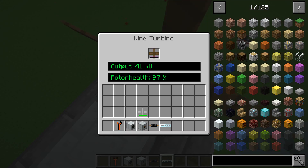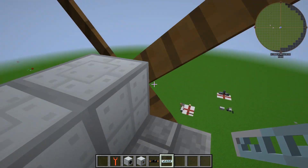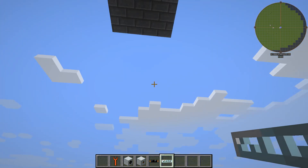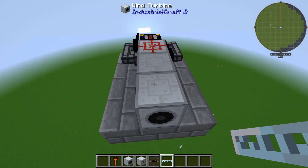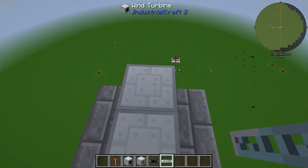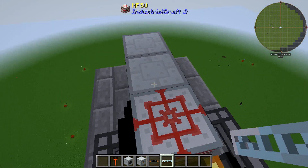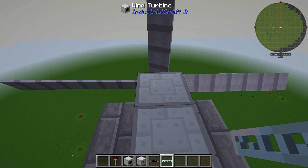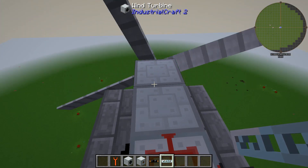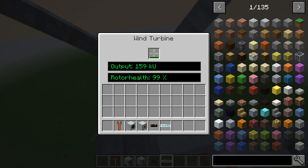As you can see we are producing 41 EU at 97% health — not too shabby. Now if we head up to the next one, this is about 50 blocks high. I've placed an MFSU at the back of it, all set up just like I showed you below. If we place the iron blade in — off it goes, look at the speed!